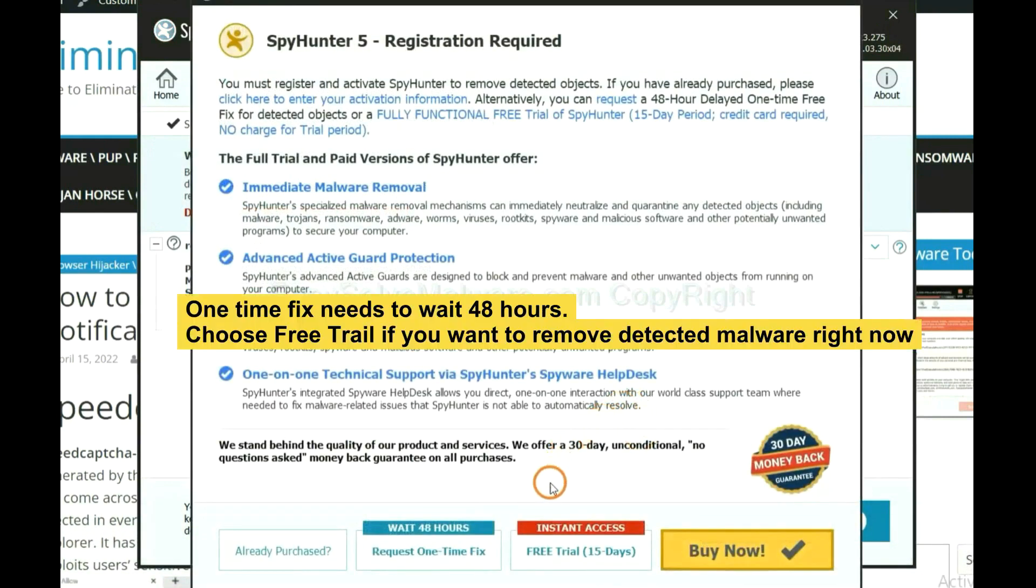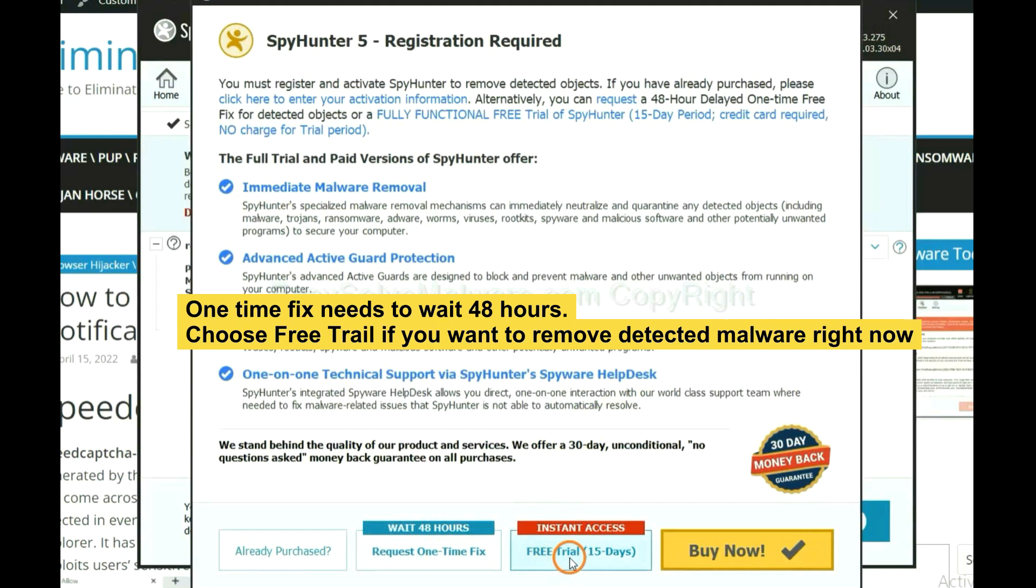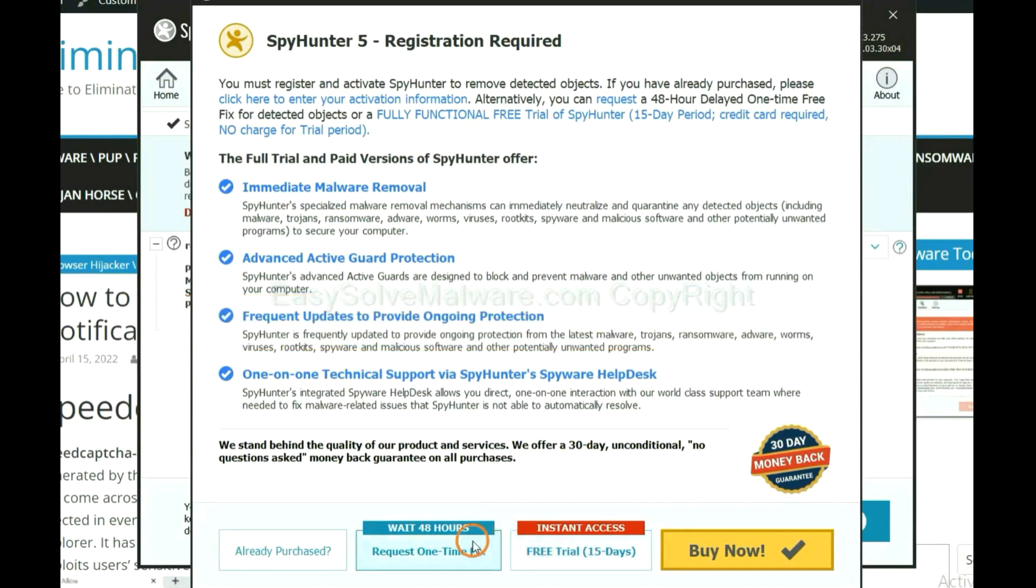The one-time fix will need you to wait 48 hours. If you want to remove all the detected malware now, you should choose free trial. It will solve all your problems.